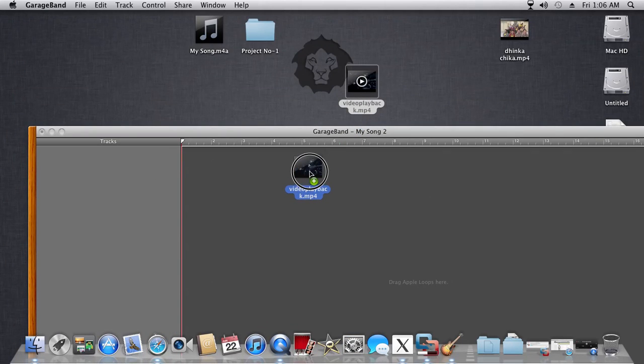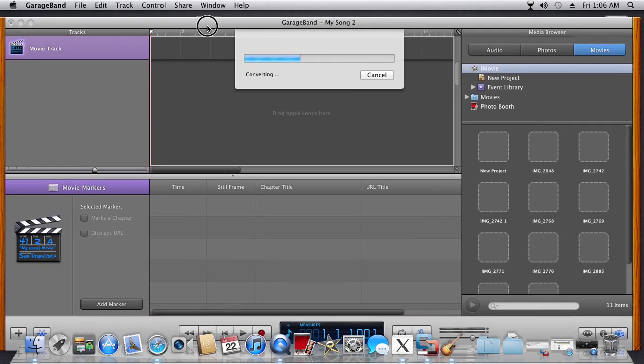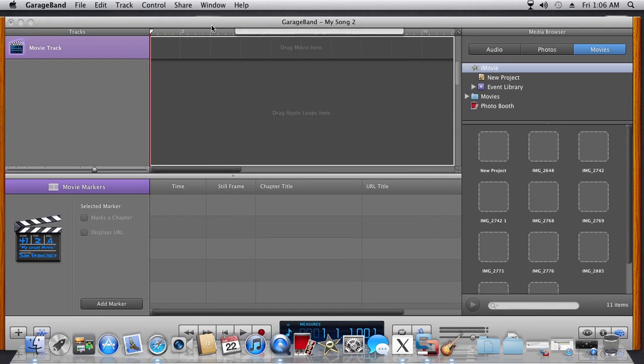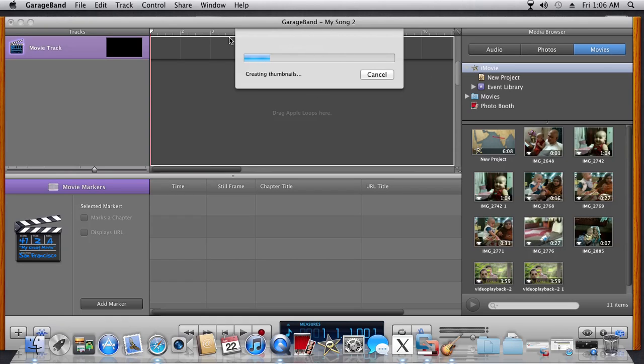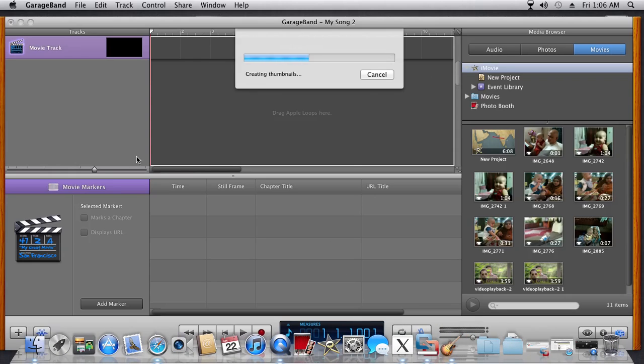Let it process... Okay, now it's almost finished.